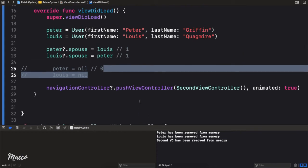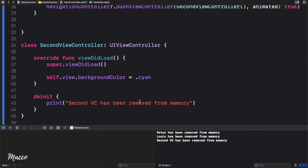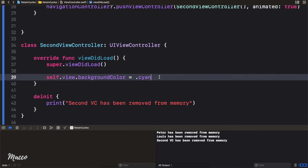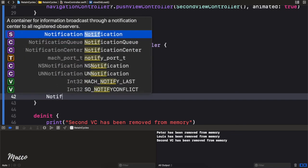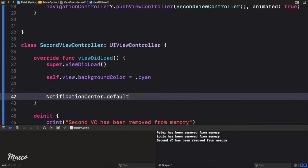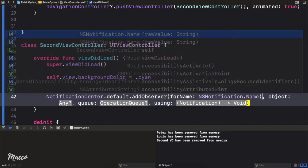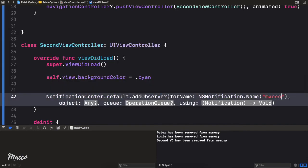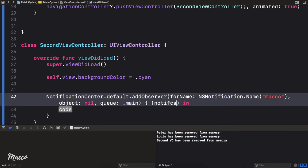Now let's look at the memory leakage. Remember from a couple of videos ago when we spoke about observers using the NotificationCenter? What we did was — in viewDidLoad, if we wanted to add or create an observer, we'd say NotificationCenter.default.addObserver. I'll use the one for name, and for the name I'll just pass in anything. For the object — nil — and for queue, let's say the main queue.